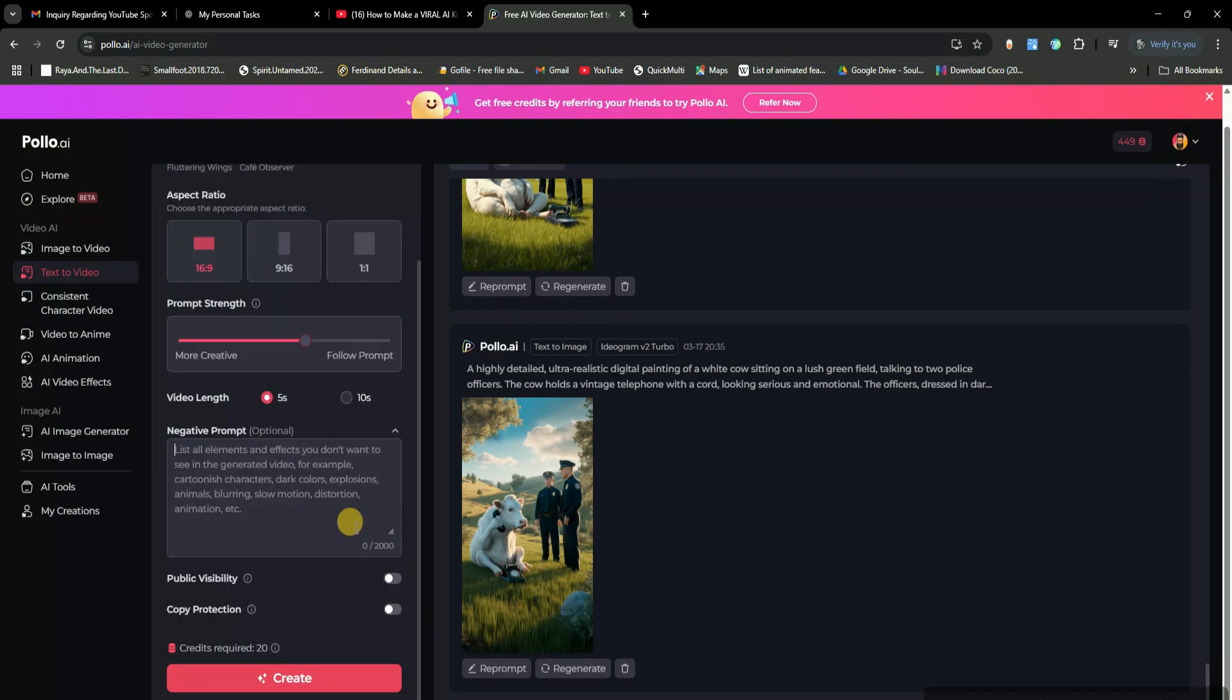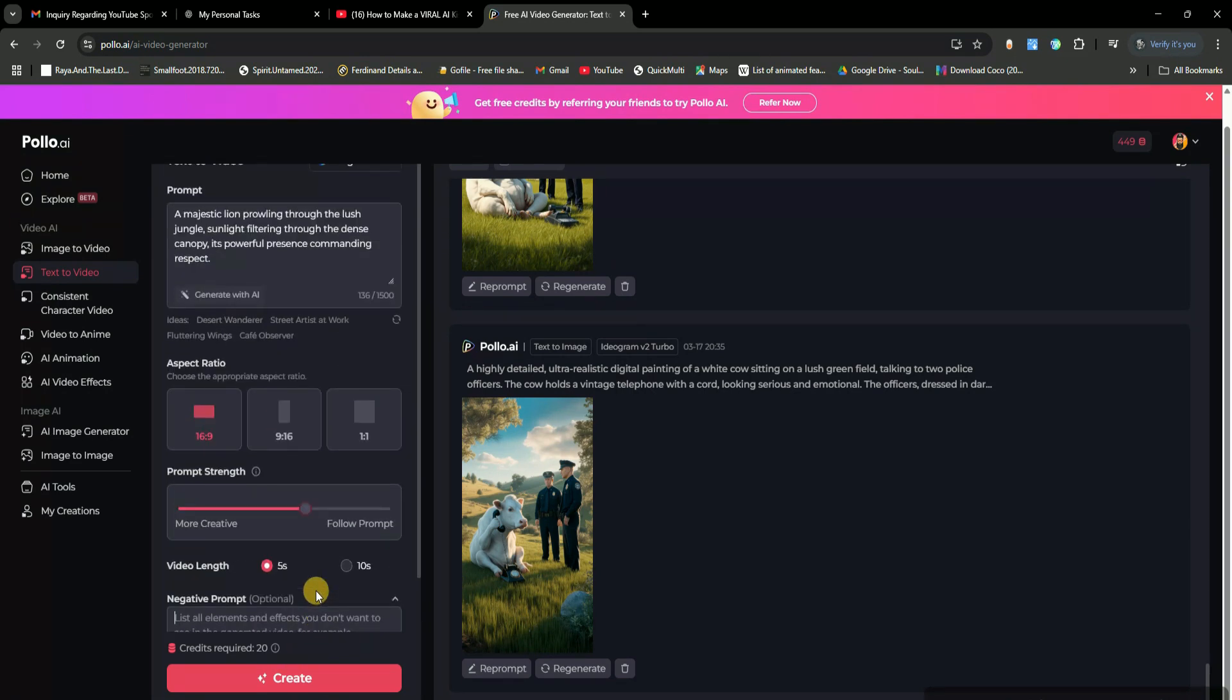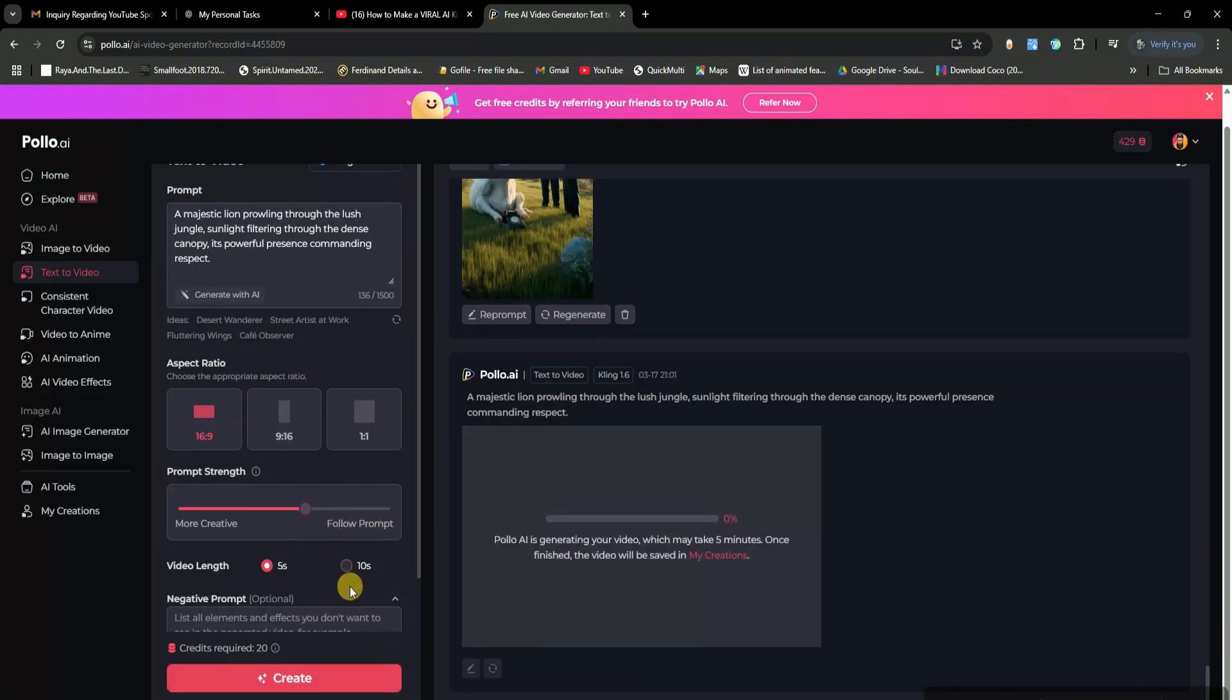Below that, you'll find the negative prompt option. This is where you type anything you don't want in the video. For example, if I don't want a deer appearing in my lion video, I'll simply type no deer in the negative prompt box. There are also some additional settings you can tweak based on your preference. Once everything is set, just hit generate, and the AI will start creating the video.